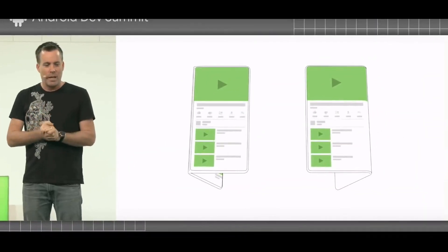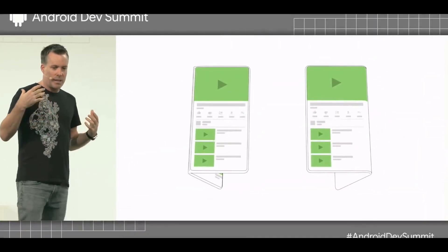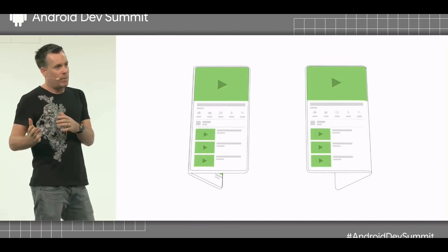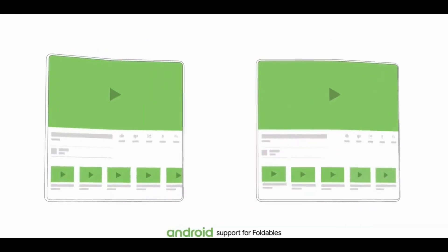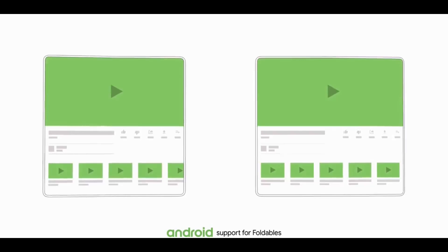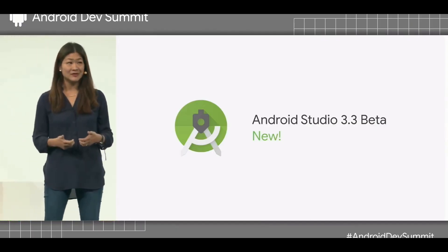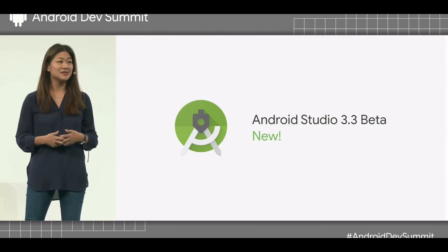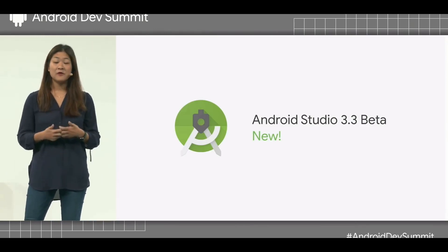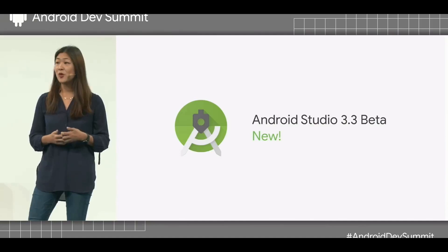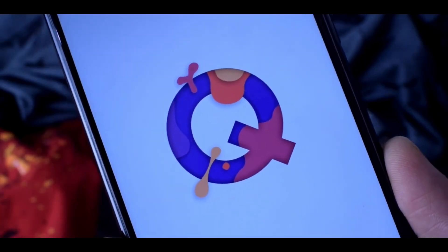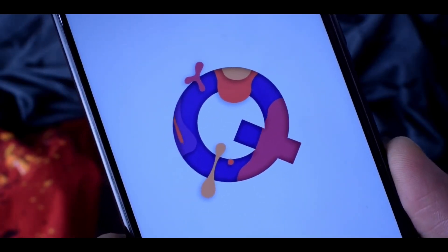Just a few days back during Google's Developer Summit 2018, they announced many new things about Android. First off, Google shared information about foldable smartphones and how you can develop applications for them. They also announced Android Studio 3.3 beta with tons of new features, shared information about dark theme and its effect on battery, and revealed something about the future Android operating system — Android Q.